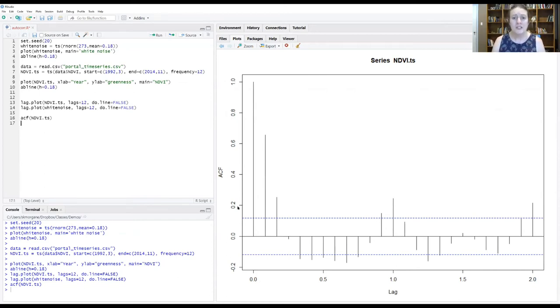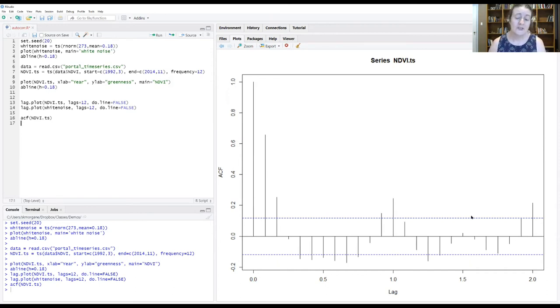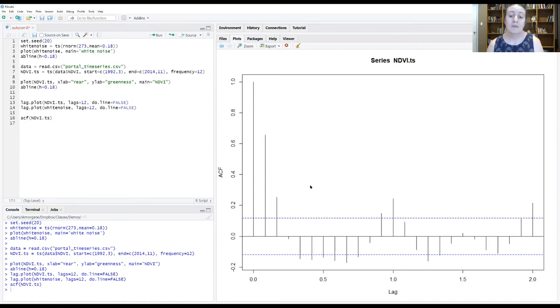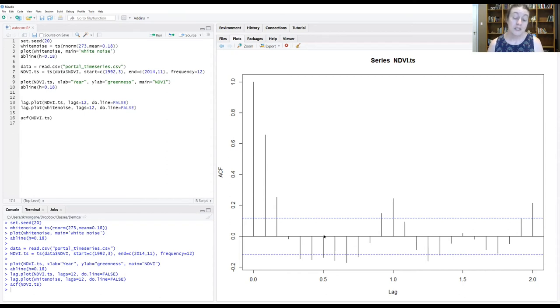The other thing to note about this graph are these blue dashed lines. They are displaying the 95% confidence interval. And so anything above these lines is notably strong. And anything within those lines is basically not distinguishable from zero.